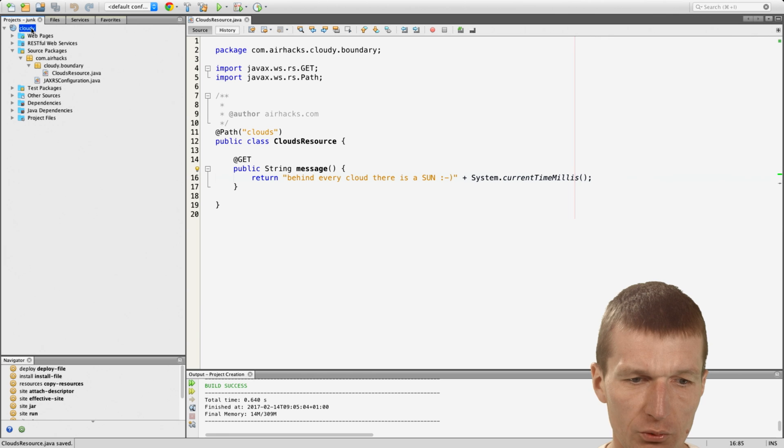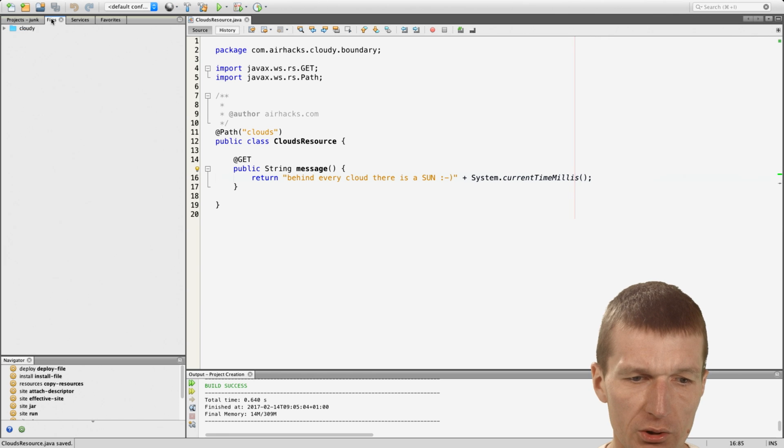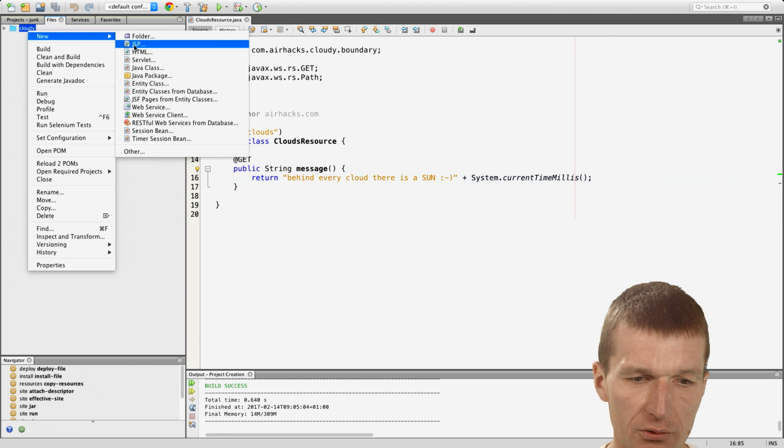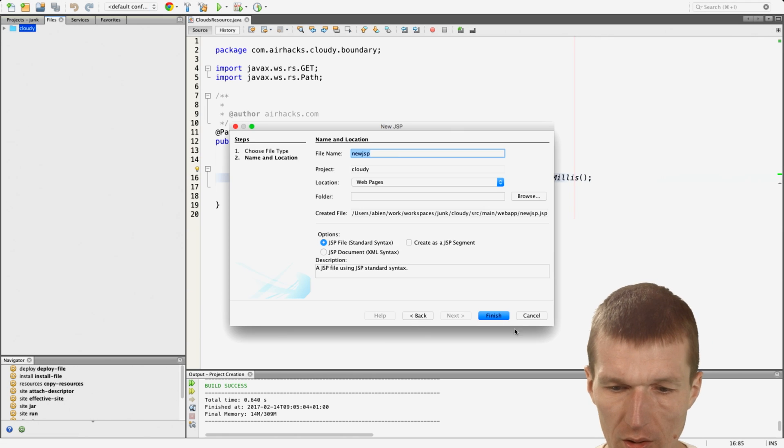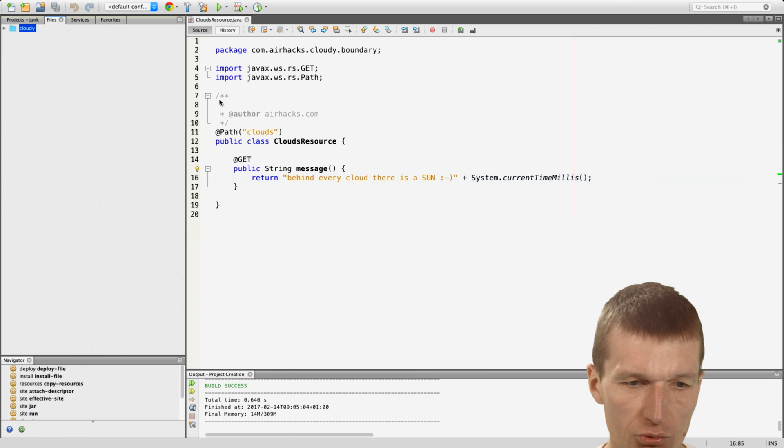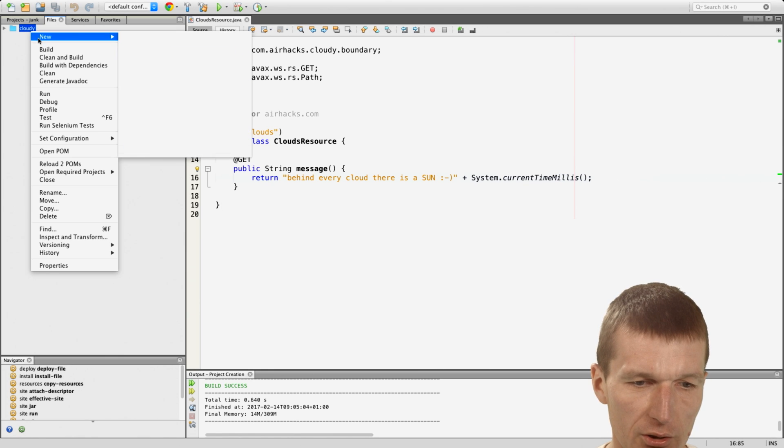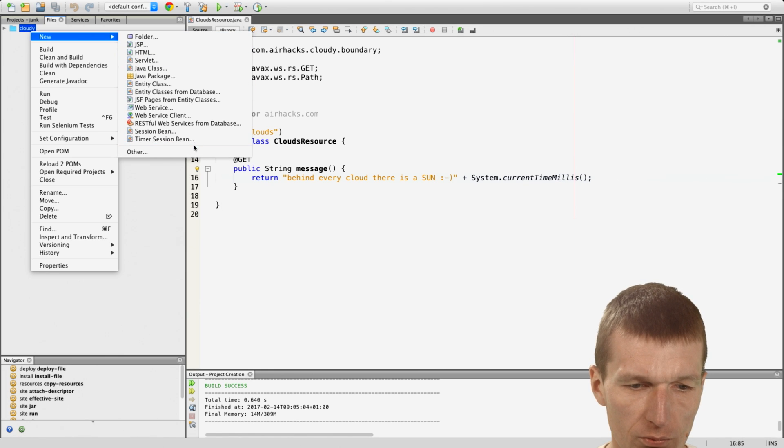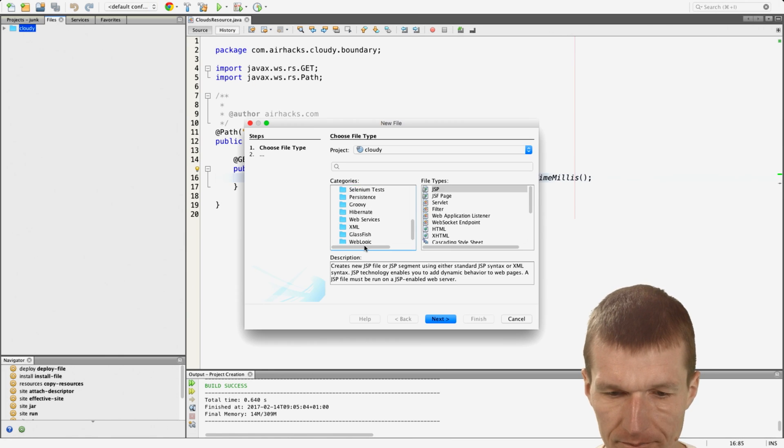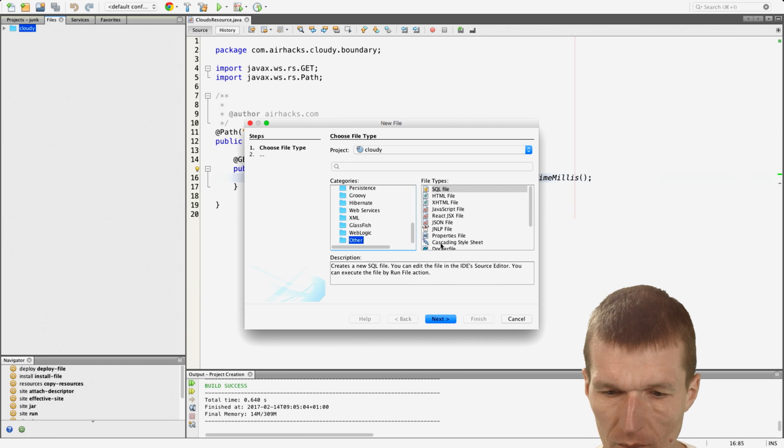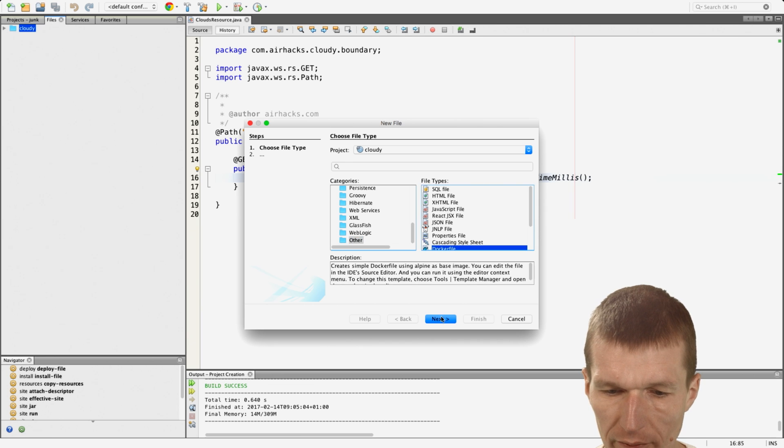So we don't even have to build this. What I will need to do is to create a Dockerfile. So we start with that. I would like to create a new Dockerfile.